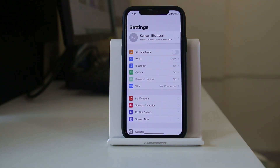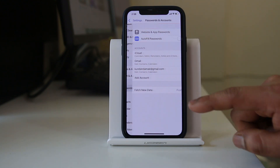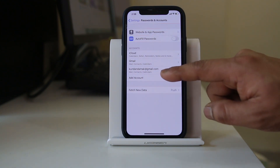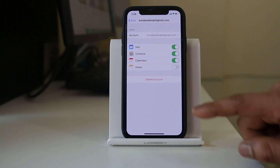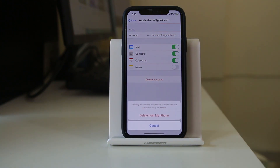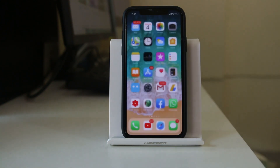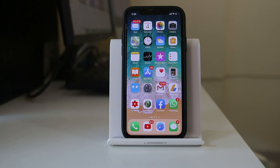If you have used someone else's Gmail ID in your iPhone, go to Passwords and Accounts, select that Gmail ID, then select Delete Account and then Delete from My iPhone. Once you do that, the Gmail account will be removed from your iPhone. Follow these steps and your contacts will not be shared to someone else's iPhone, and someone else's contacts will not be shared to yours.